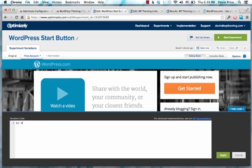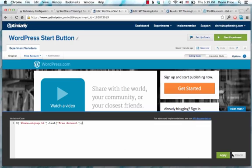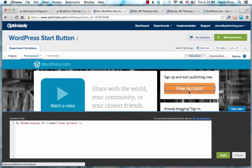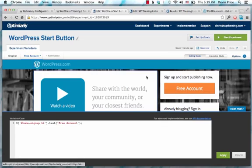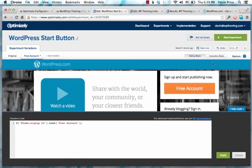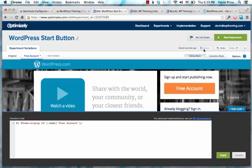And you see now this says free account, and so if we are running this experiment, you always want to save.